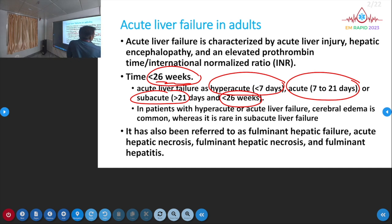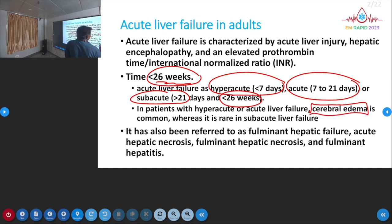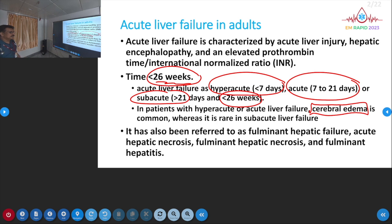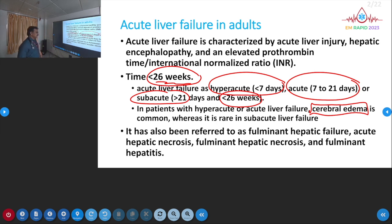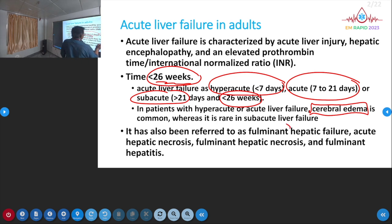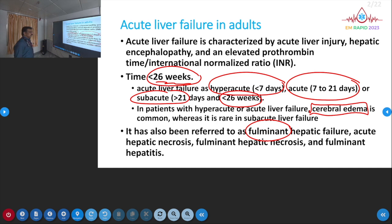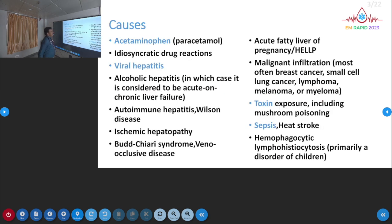Once the liver fails, it produces hepatic encephalopathy, which leads to cerebral edema — that is the reason for altered behavior. Toxins enter the brain and produce inflammation, causing hepatic encephalopathy. This condition was previously known by different names: Fulminant Hepatic Failure, Acute Hepatic Necrosis, and Fulminant Hepatitis.